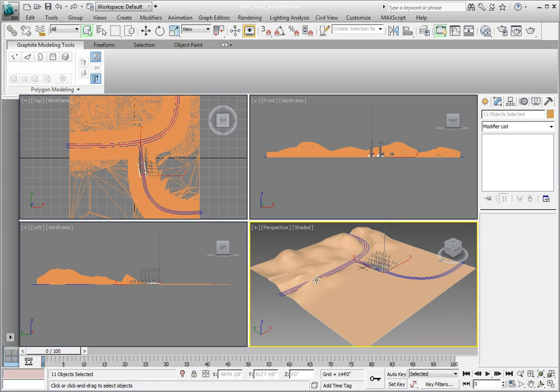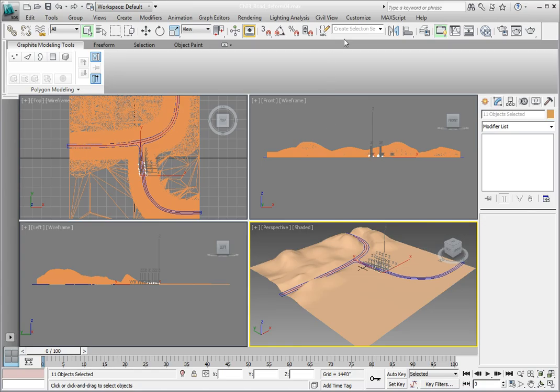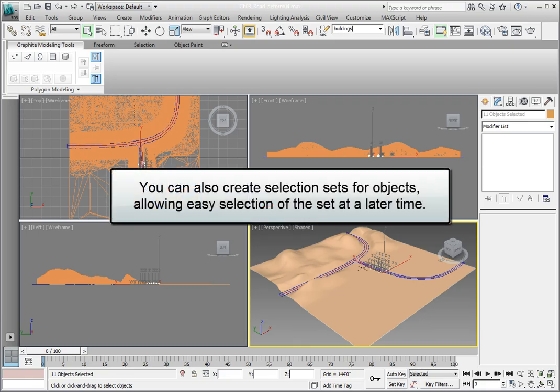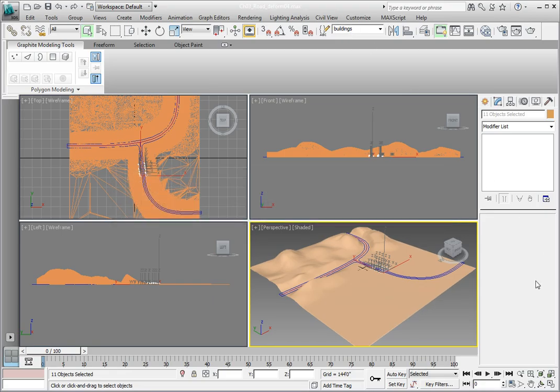This is an opportune time to create a name selection set for the buildings. In the main toolbar, click in the Name Selection Set type in area and type in Buildings. Then press Enter. We've now made a name selection set not of polygons, but of objects in our scene. This will make it easier to select the buildings if we need to manipulate them later.